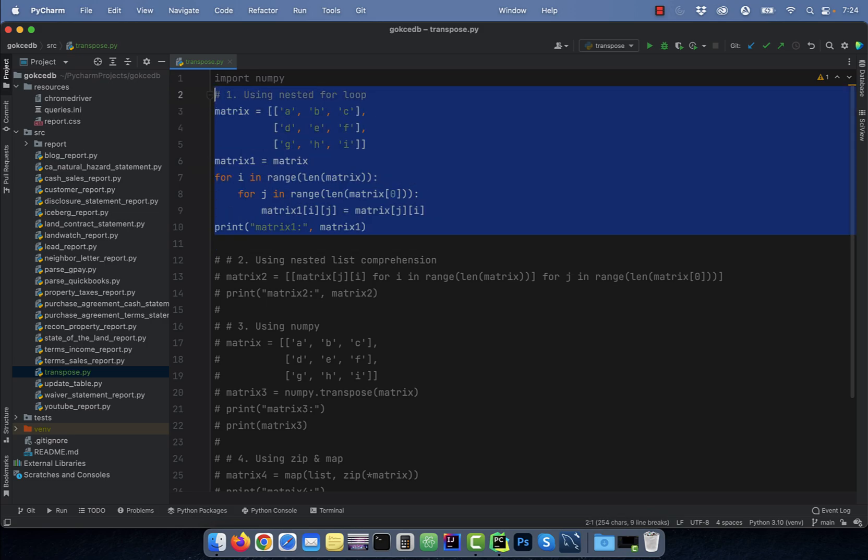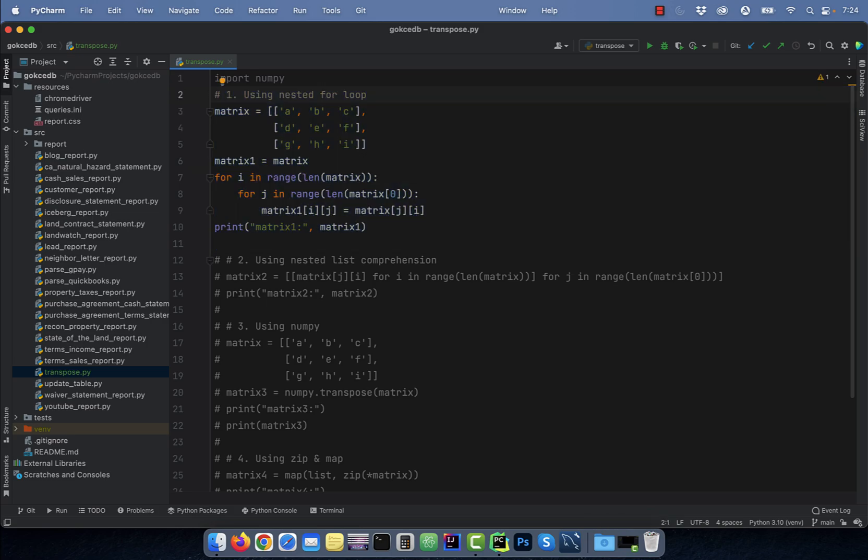Number one, using a nested for loop. On line three, I have a three by three matrix represented by list of lists.